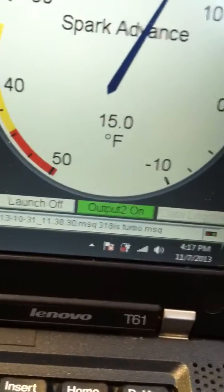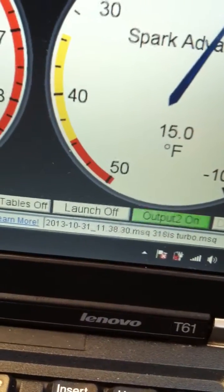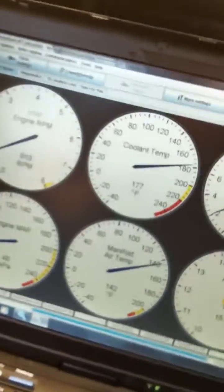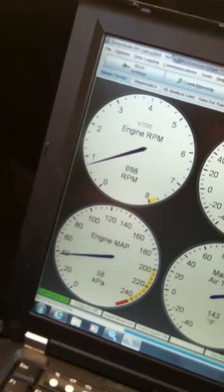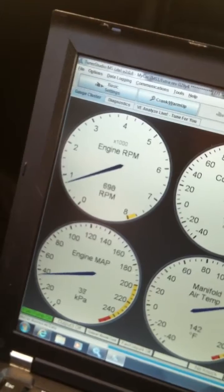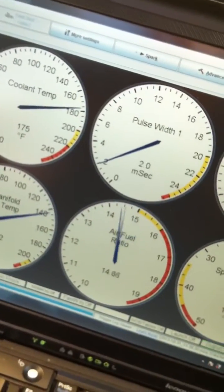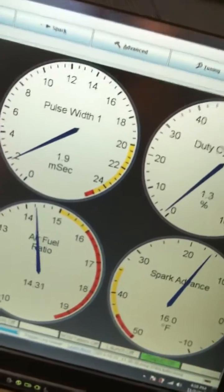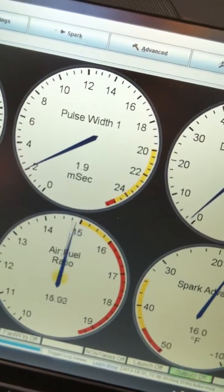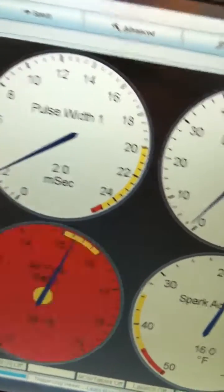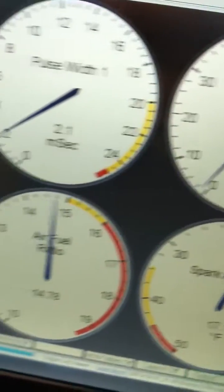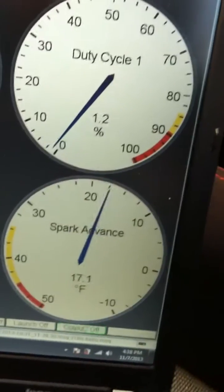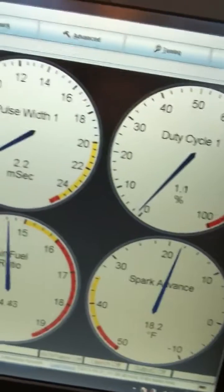The tune is dated 10/31. This is my pretty bad idle right now - it's lopey, it's hunting a lot, and my air fuel is about 15, 14.5 at best.